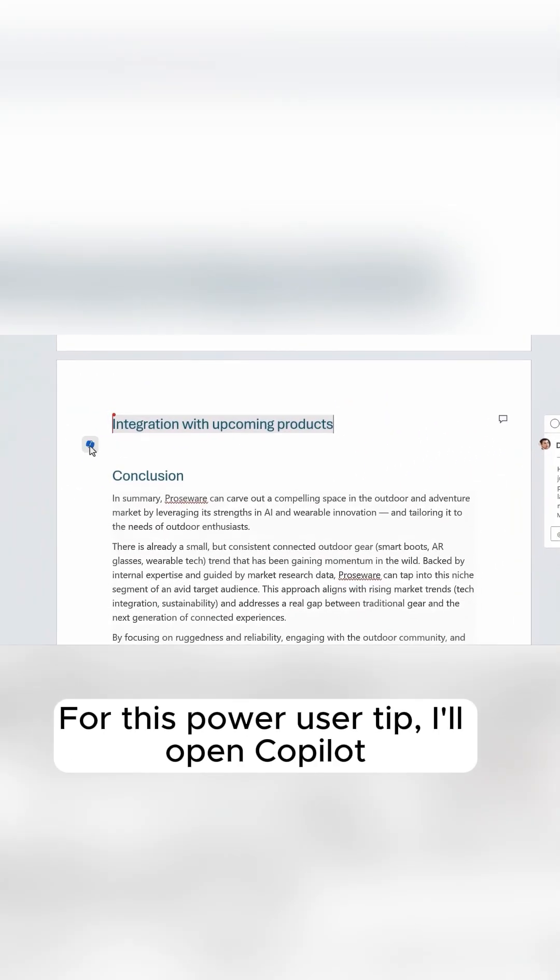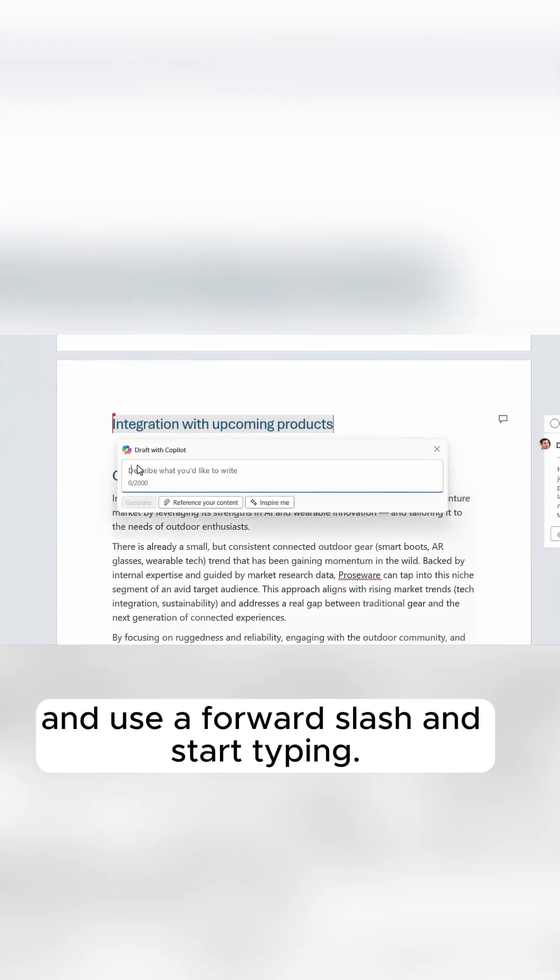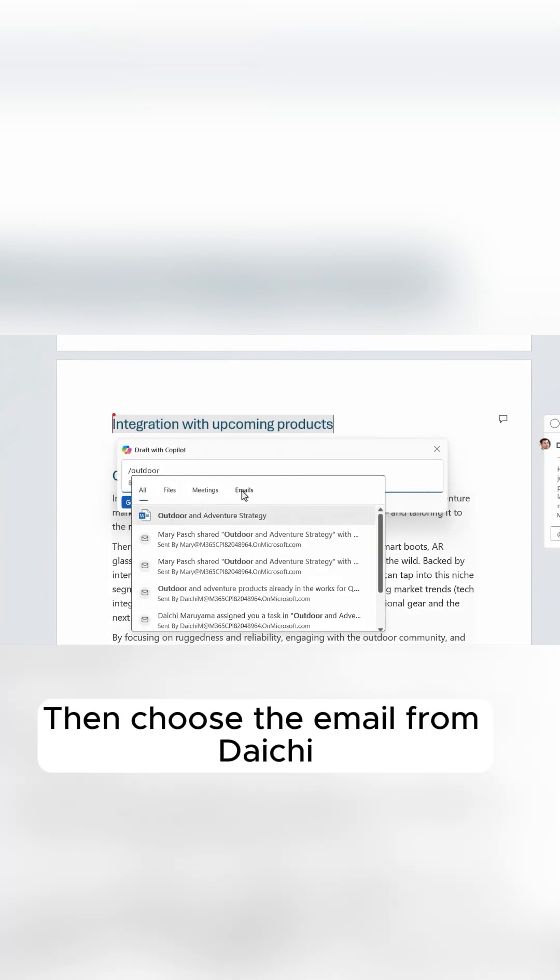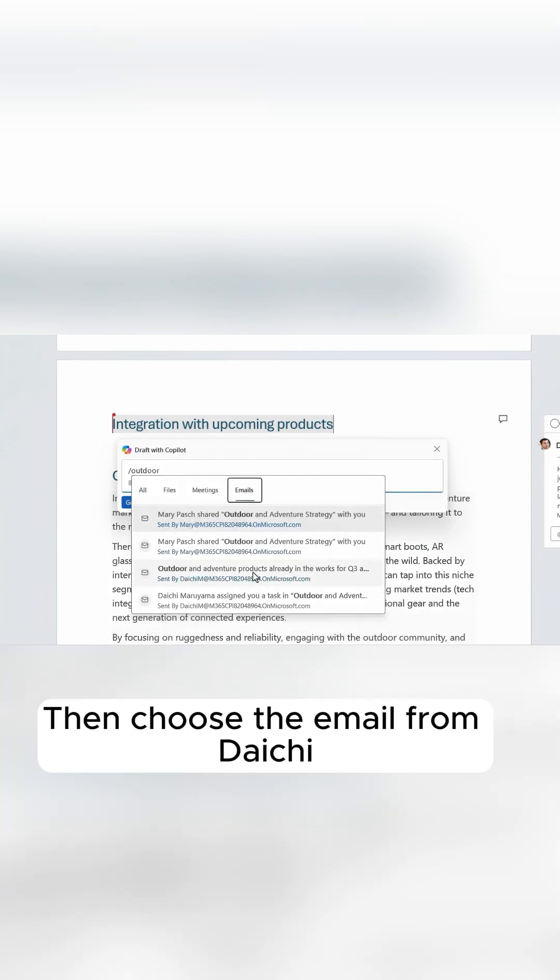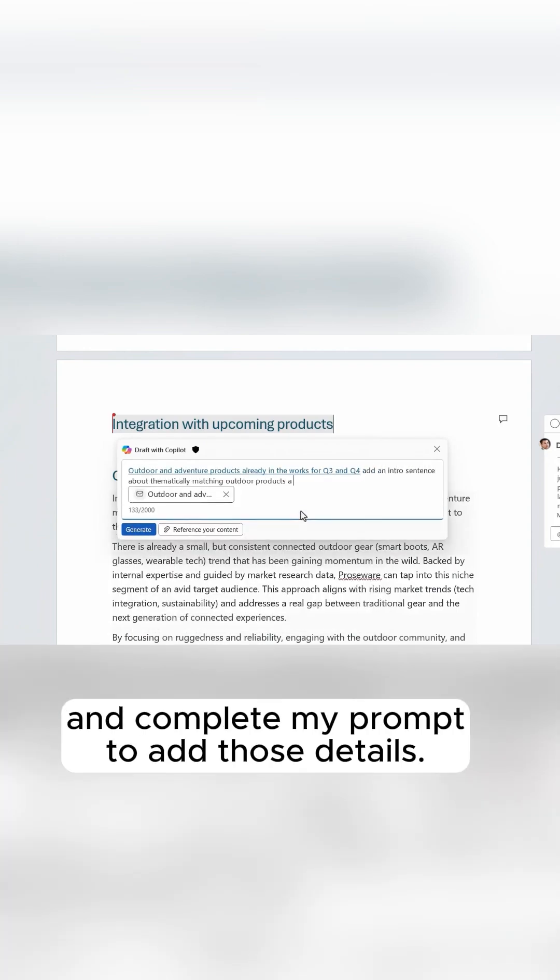For this power user tip, I'll open Copilot and use a forward slash and start typing. Then choose the email from Daichi and complete my prompt to add those details.